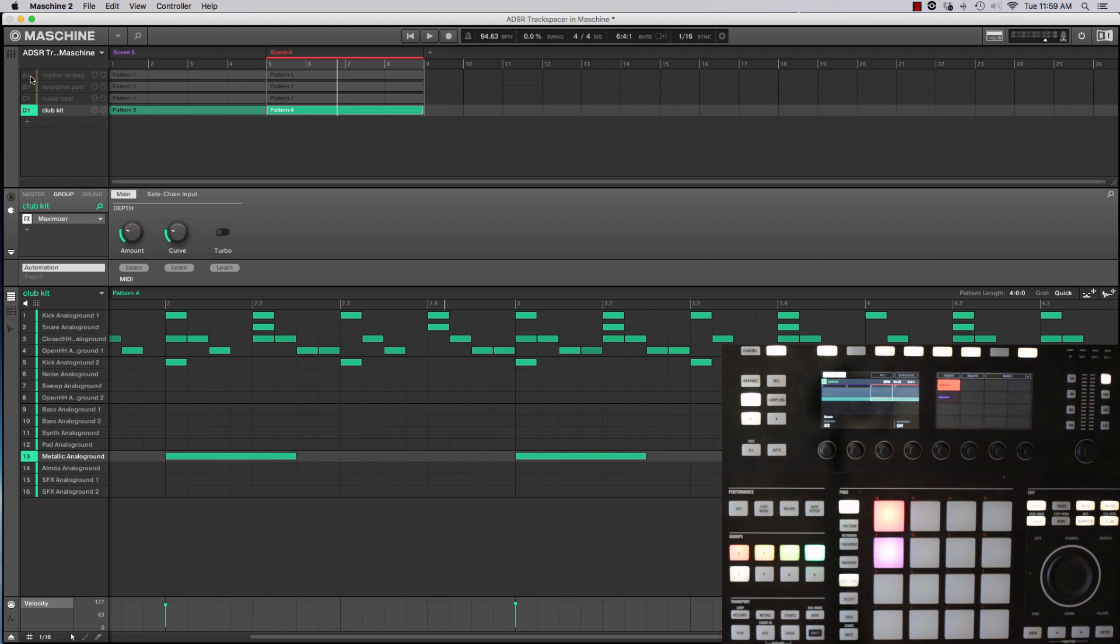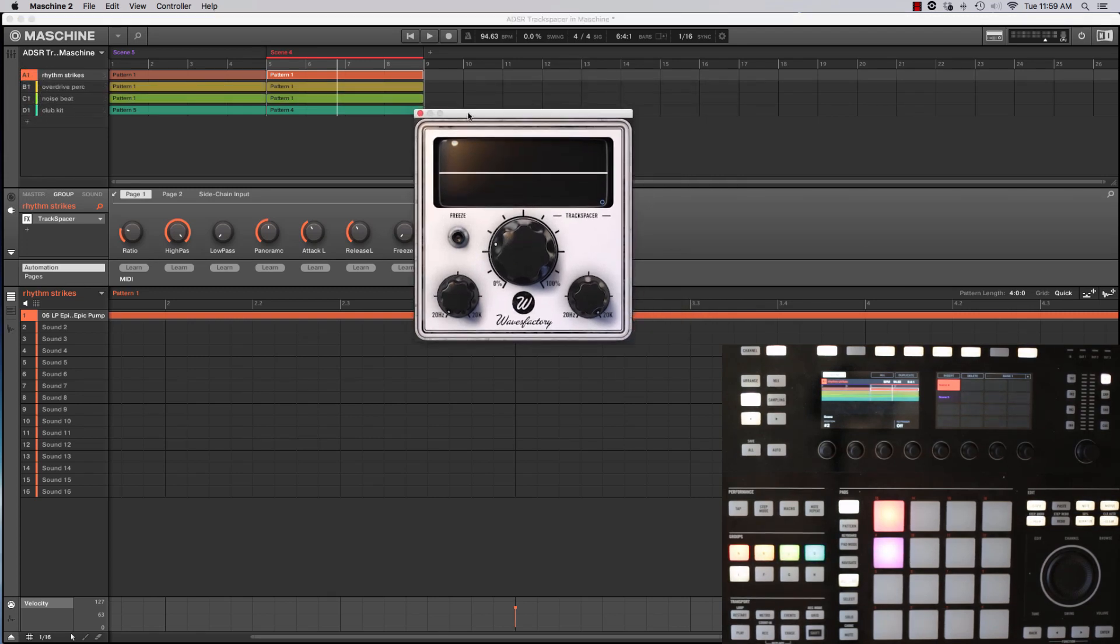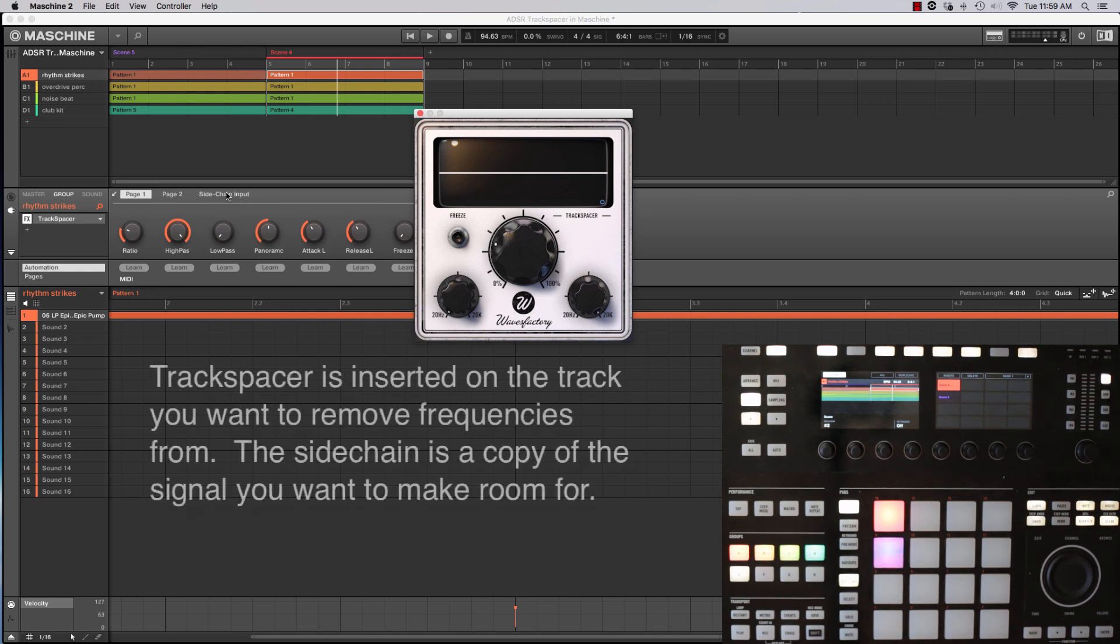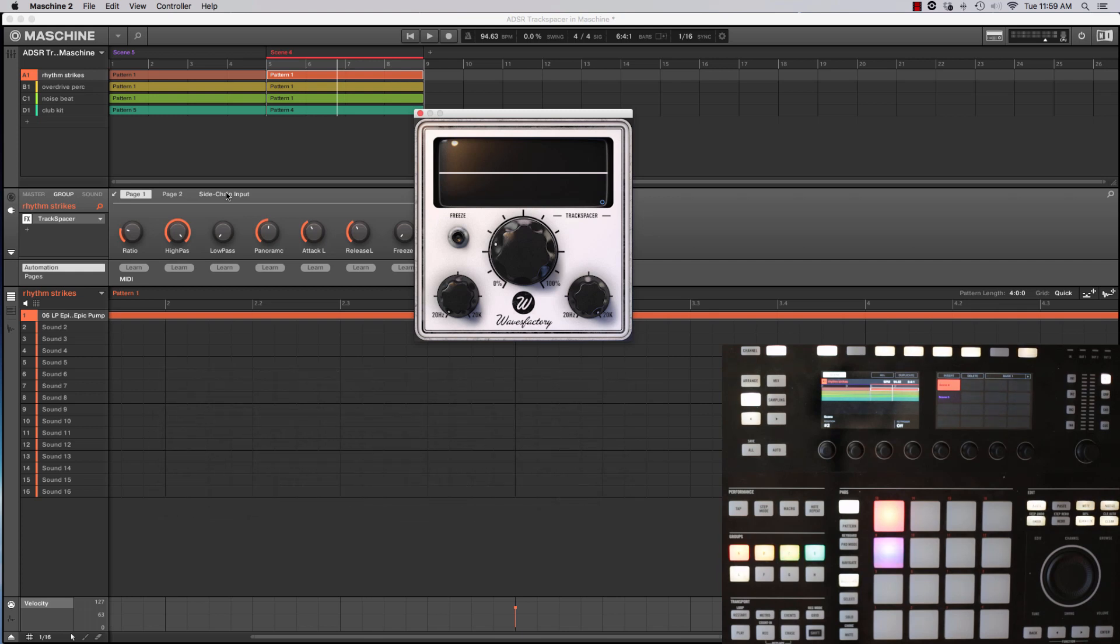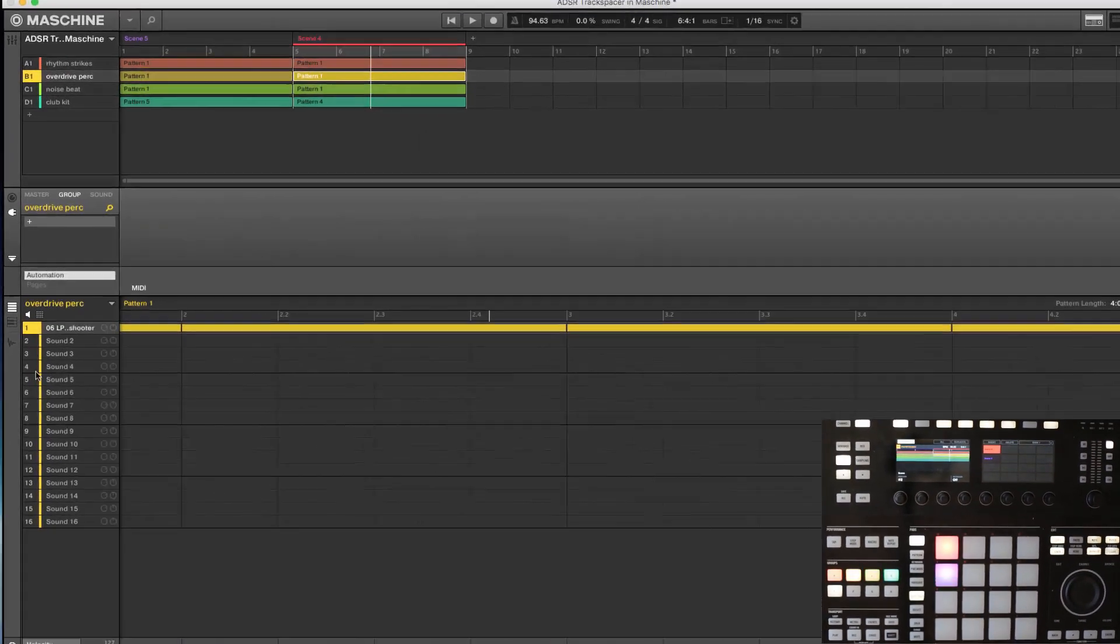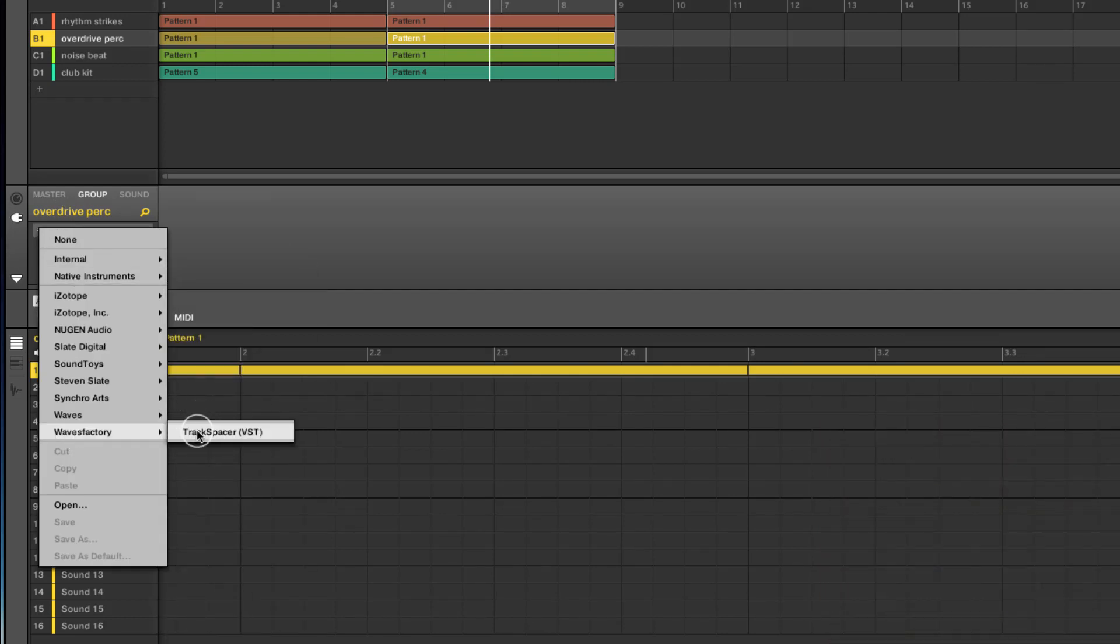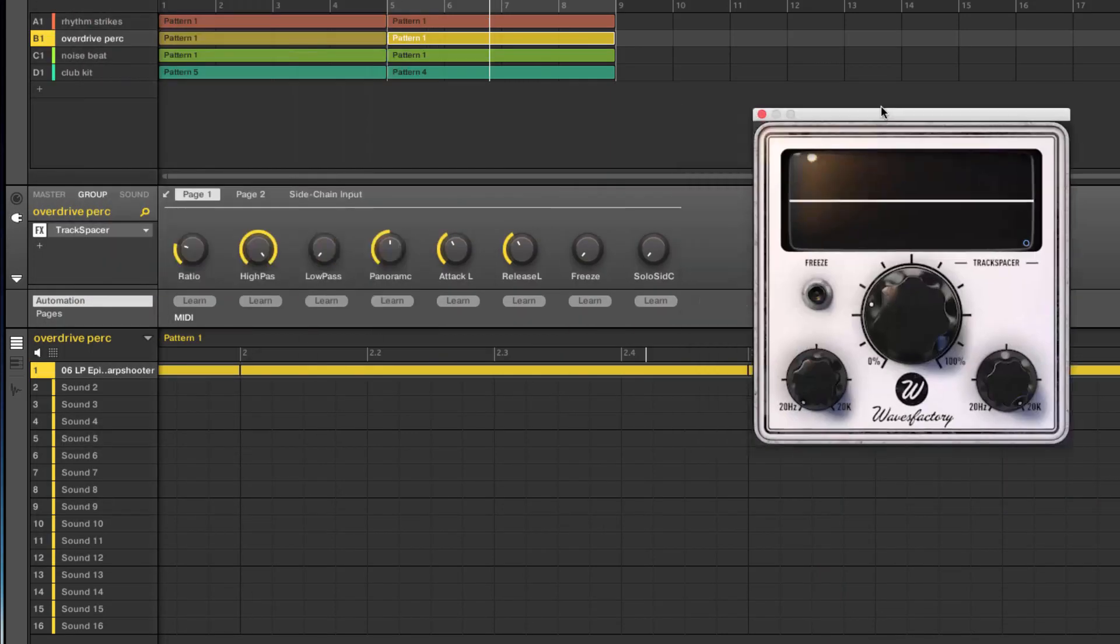Instead, Waves Factory's Track Spacer is an awesome tool for that. And all it is, is a very simple plugin that looks at an incoming signal, a sidechain signal, and then notches out in real time the sidechain signal in whatever it's attached to. So in this case, I've inserted it on top of my rhythm strikes. And let's also insert it on our overdrive percussion.